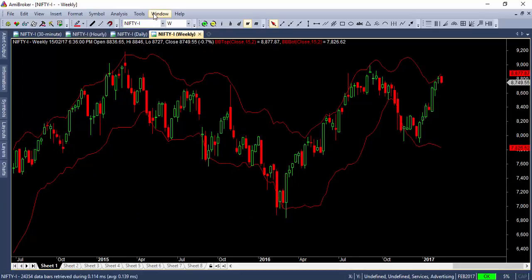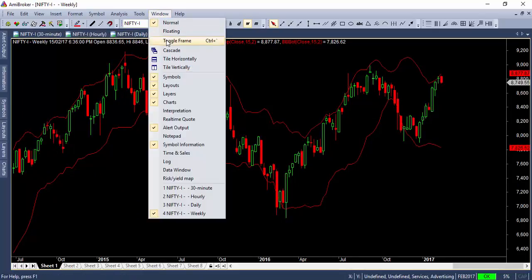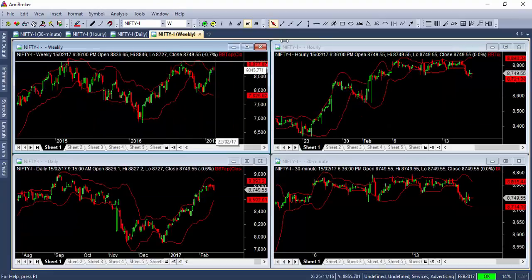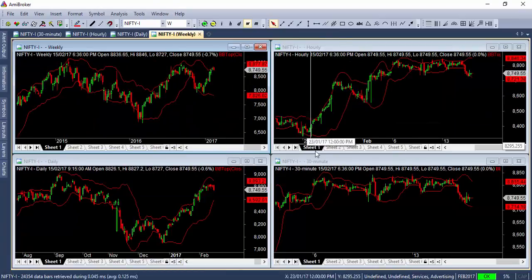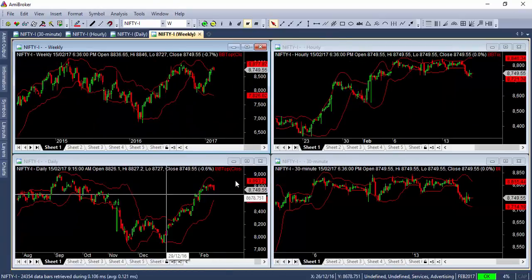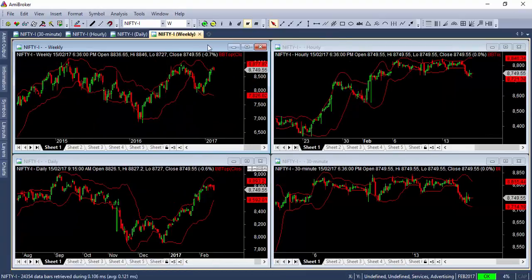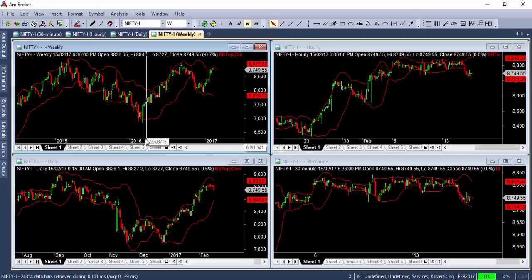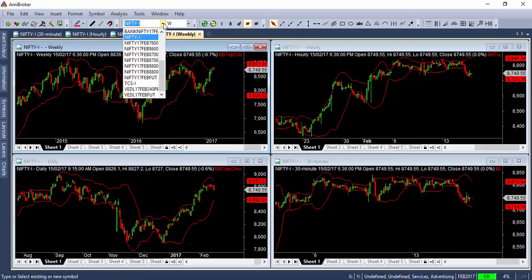Now let me go to the Window menu and tile it vertically so that I can see all the multi-time frame views in one single screen. Now what I'm going to do is change from Nifty to Bank Nifty.